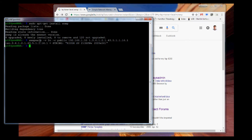To use this program, you say: snmpwalk -v 2c, which stands for version 2C, then -c public, which is the public community. You can Google it if you are really interested, but it just works that way. Then you provide the IP of your network printer, and then you provide a node ID. For example, this node ID will give you the printer name — so this is my Ricoh SP213SFNW.